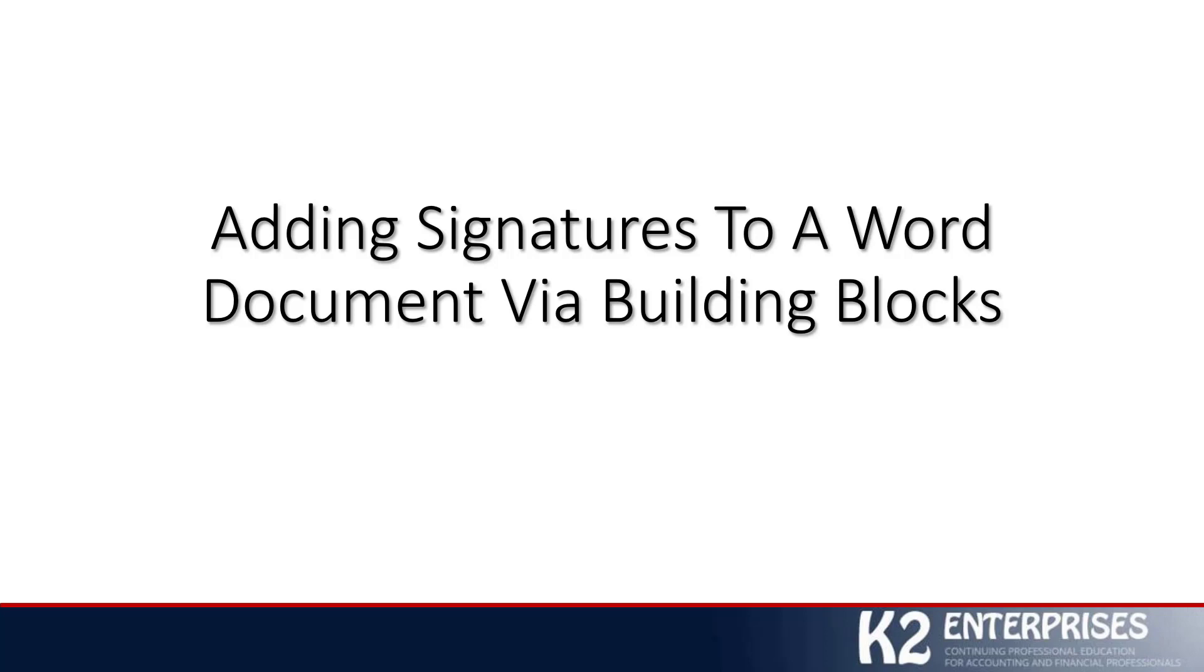Today's tip is going to focus on how you can quickly and easily add your signature to a Word document using a little-known feature of Word known as building blocks.